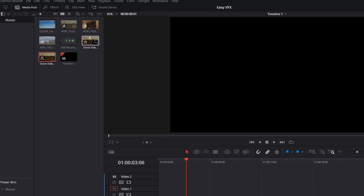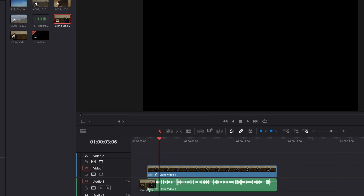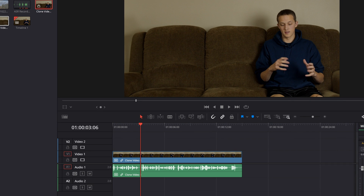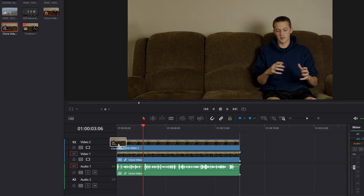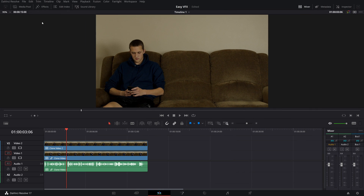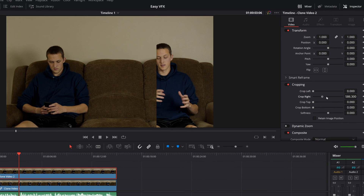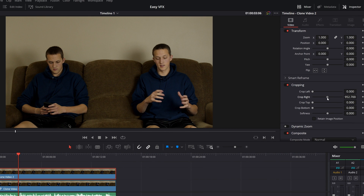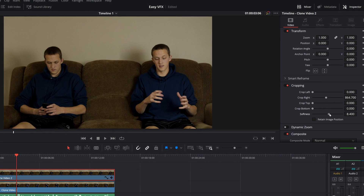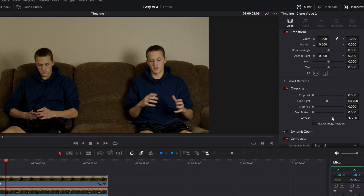Import them into DaVinci Resolve and stack them on top of each other. Once you have their timing synced, we can do the cloning effect. The shot I have is really simple to do — all I have to do is select the top clip, open the inspector, and crop it right. And if I need to, I can add some softness to help blend any shadows that might cross over that line.